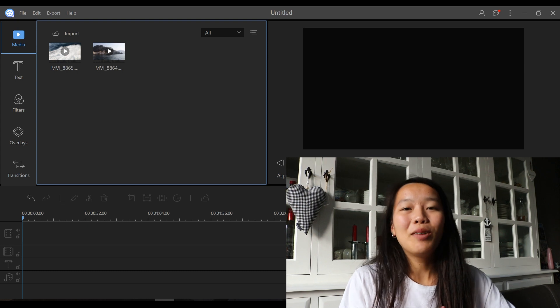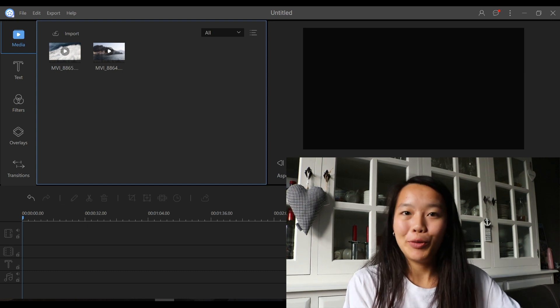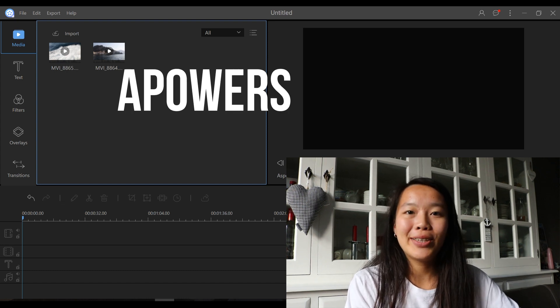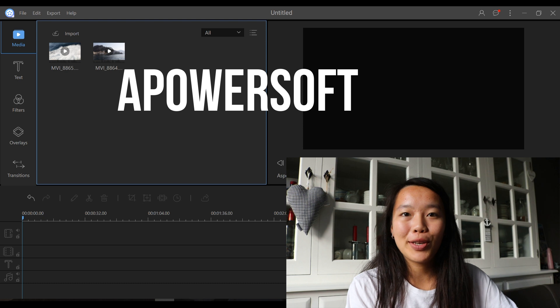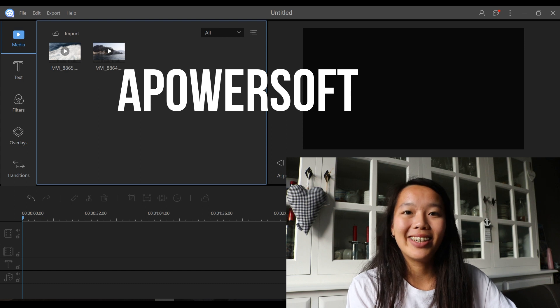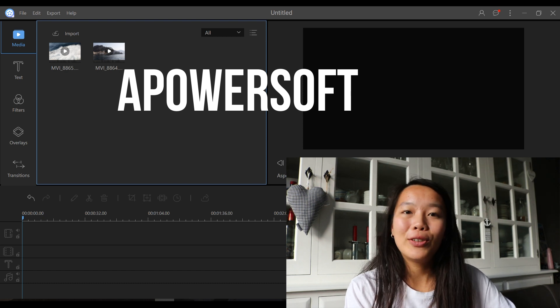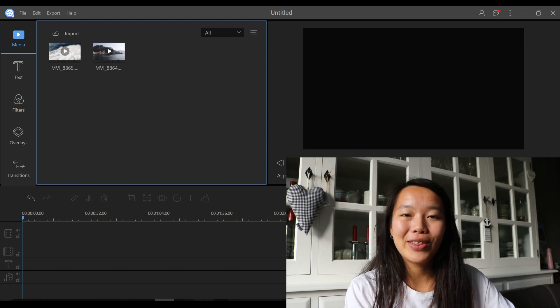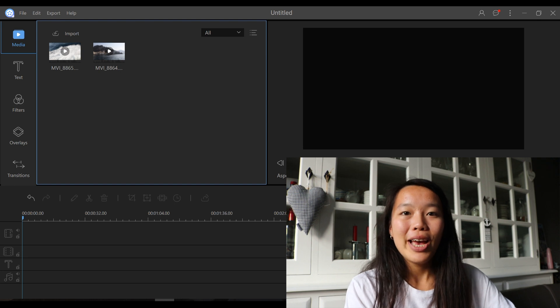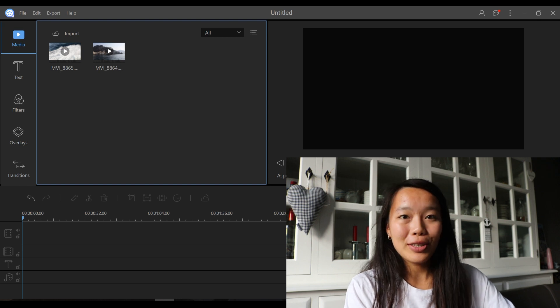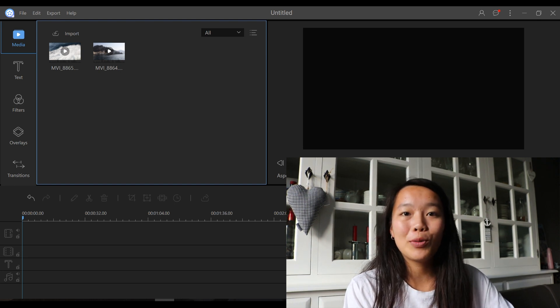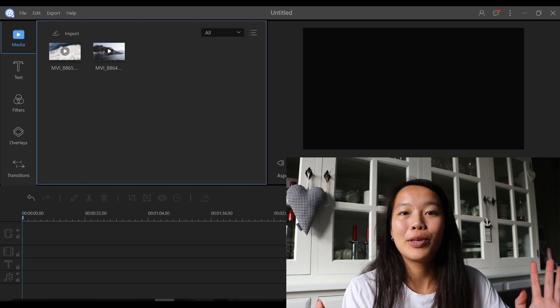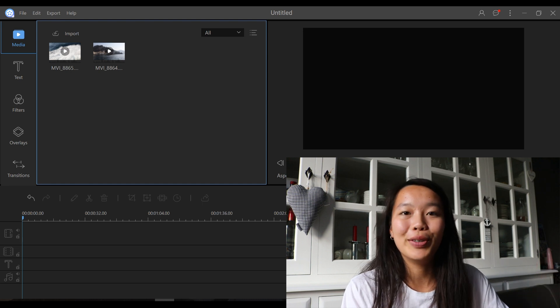Hello everyone! Today I'm going to be doing a review on an editing software. It's called APowersoft Video Editor. They actually contacted me to do this video, so thank you so much APowersoft for sponsoring this video. But all the opinions will be totally my own. This is going to be an honest review.